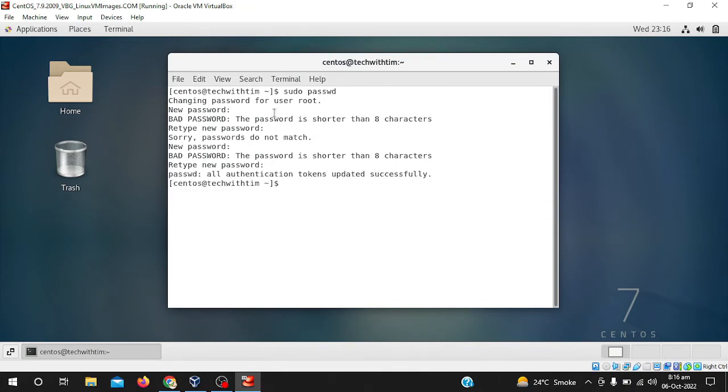Here you can see, successfully all authentication tokens updated successfully. It means that our root password is changed now.